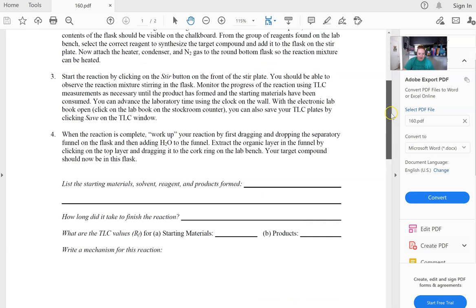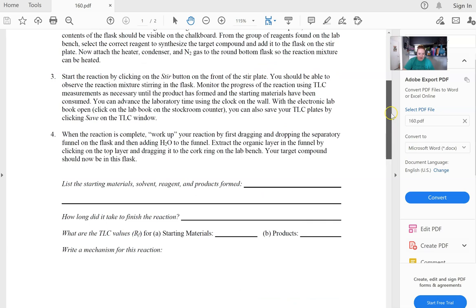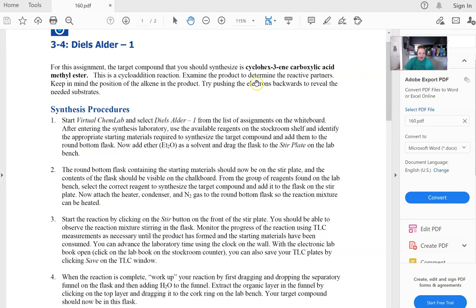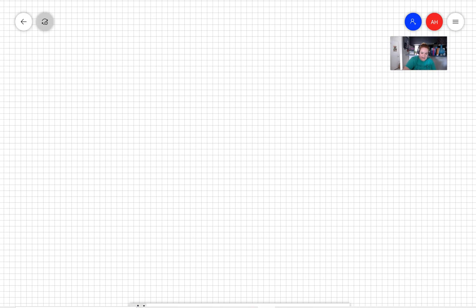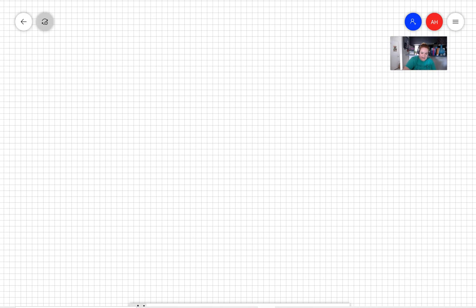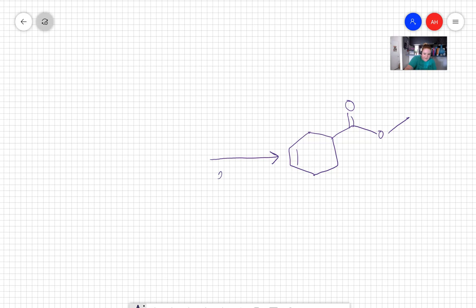We know from what we've talked about that the instructions that are given in here are pretty generic. But we are told in that first step that we're going to use ether as a solvent. So I'm going to go and write my product. So my cyclohexene with a methyl ester attached. And I'm going to have ether here as my solvent.